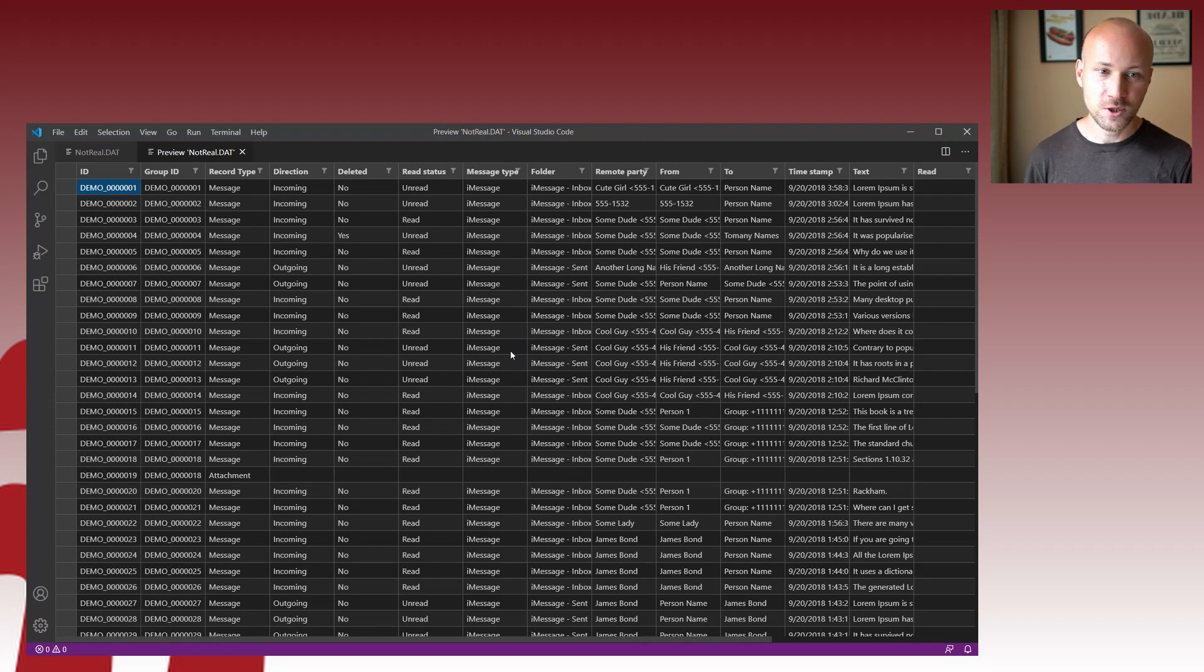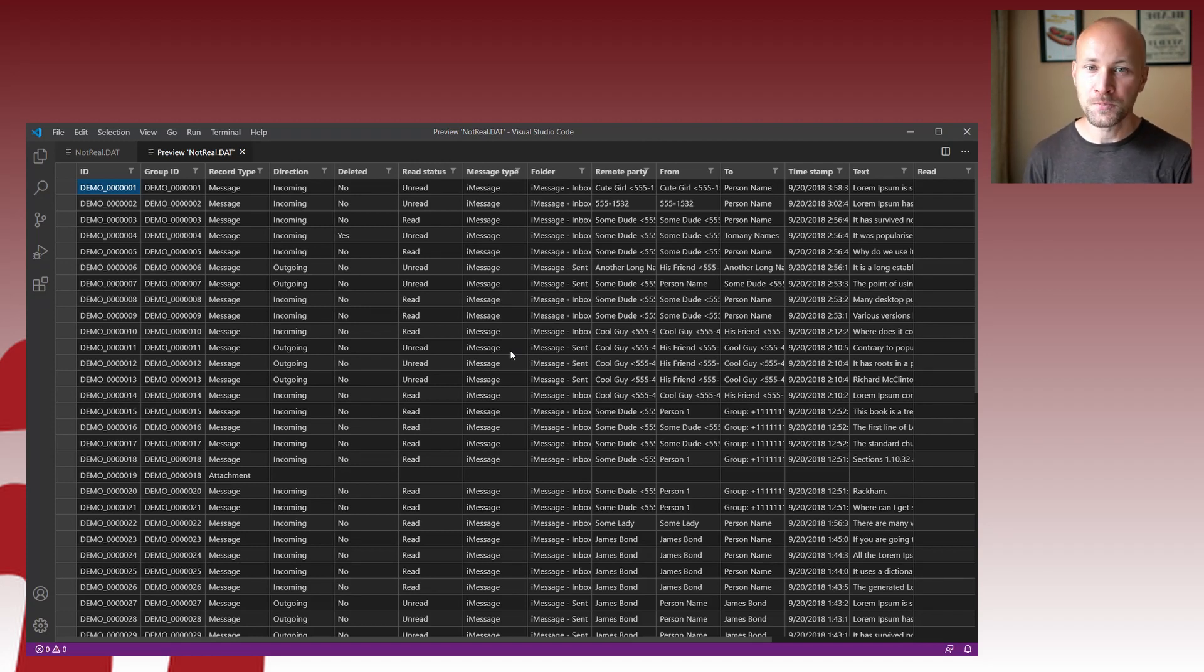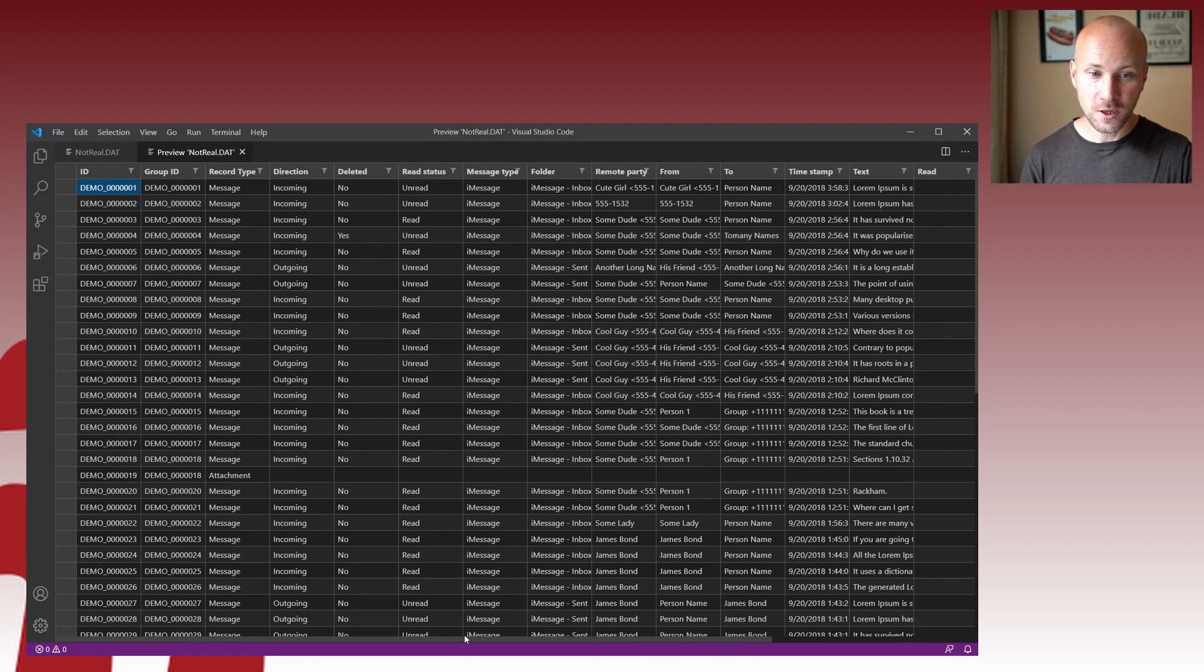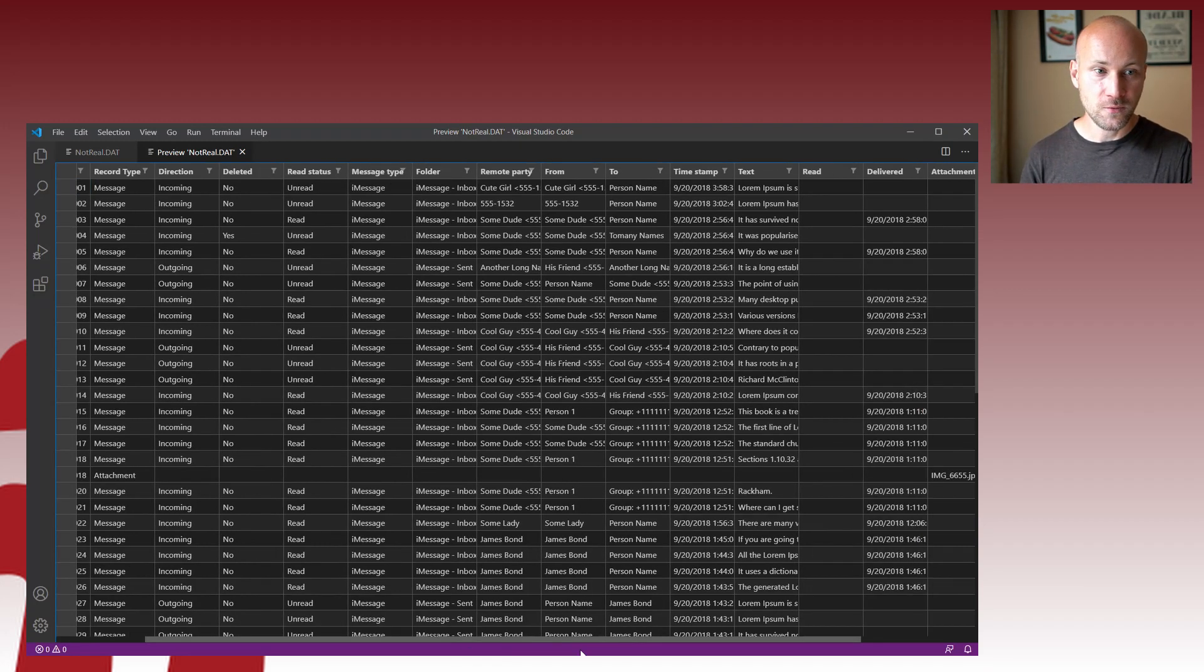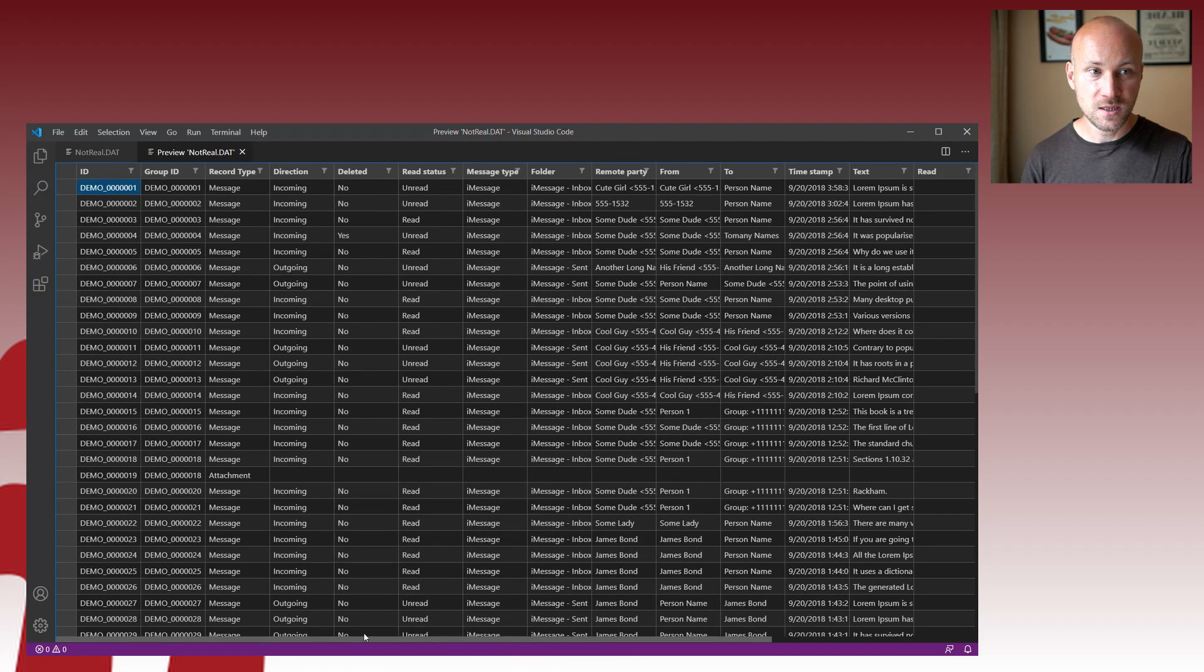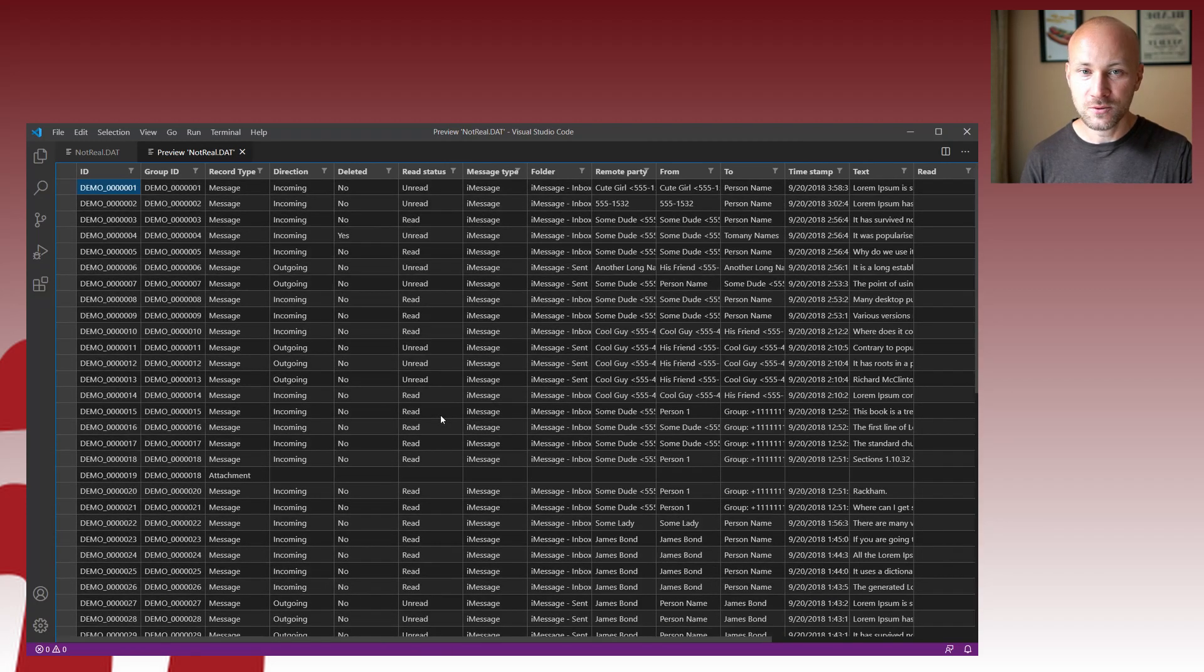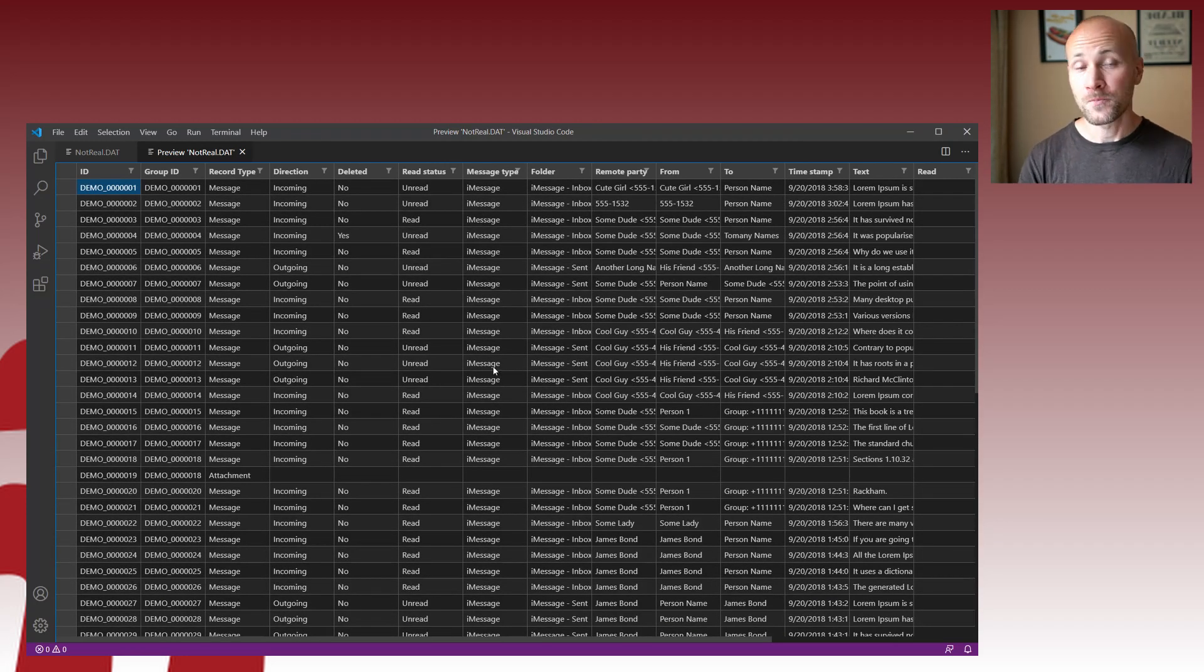So now you no longer have to try to load this into Excel or some other viewers. Some people load to concordance. You can load it right here. Look at it. Perform your QC steps. You can scroll up and down. Do all kinds of stuff.